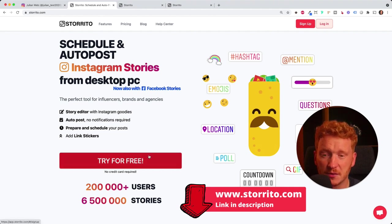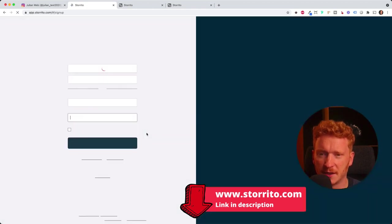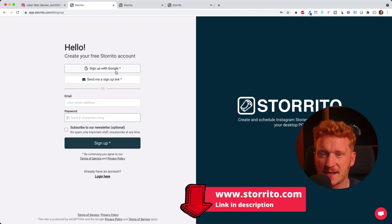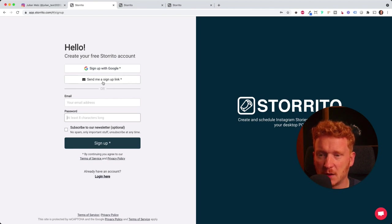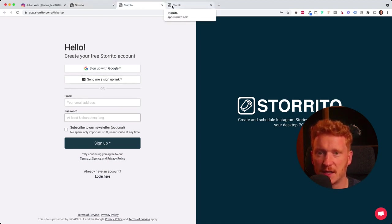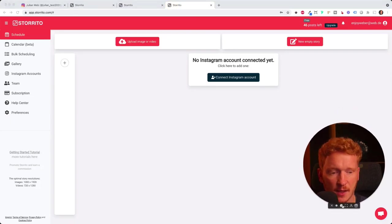So without further ado, simply click on the link in the description, then you click on try for free now. You get the first 50 stories for free, and then you can sign up with Google, or you can sign up with an email and password. Once you do that, you will land in this app.